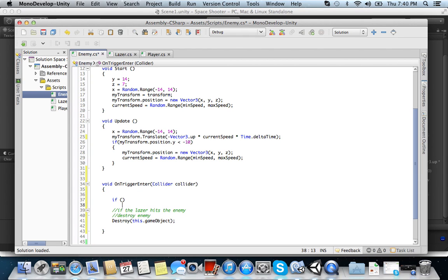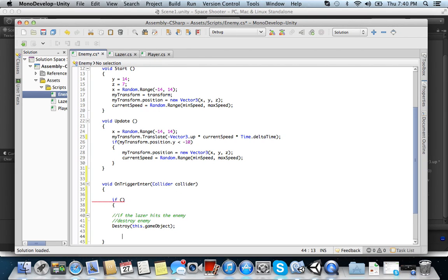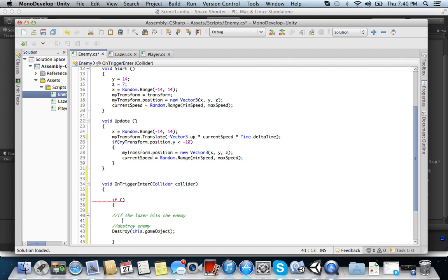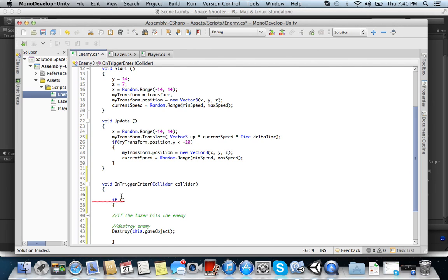If. If what? If. So we have, if the laser hits the enemy. So we need an if statement. So we have. Let me just move this on top.